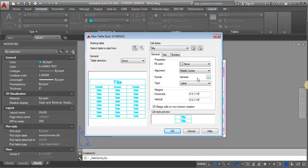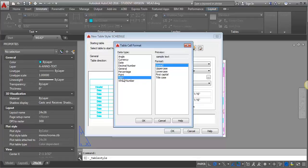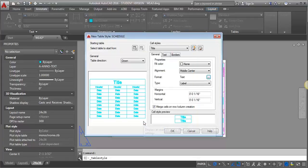And then my format here, I'm going to switch this from General to Text, and then basically it just treats the text in exactly how you type it. It's not going to try to reformat it into anything else. Click OK.